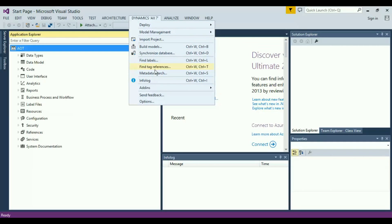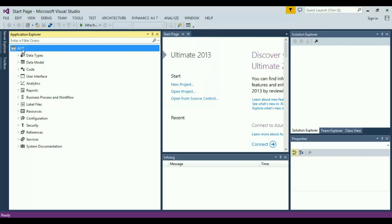If I take you to the AOT section using Application Explorer, this is the newly designed AOT in AX 2015, also in AX7.